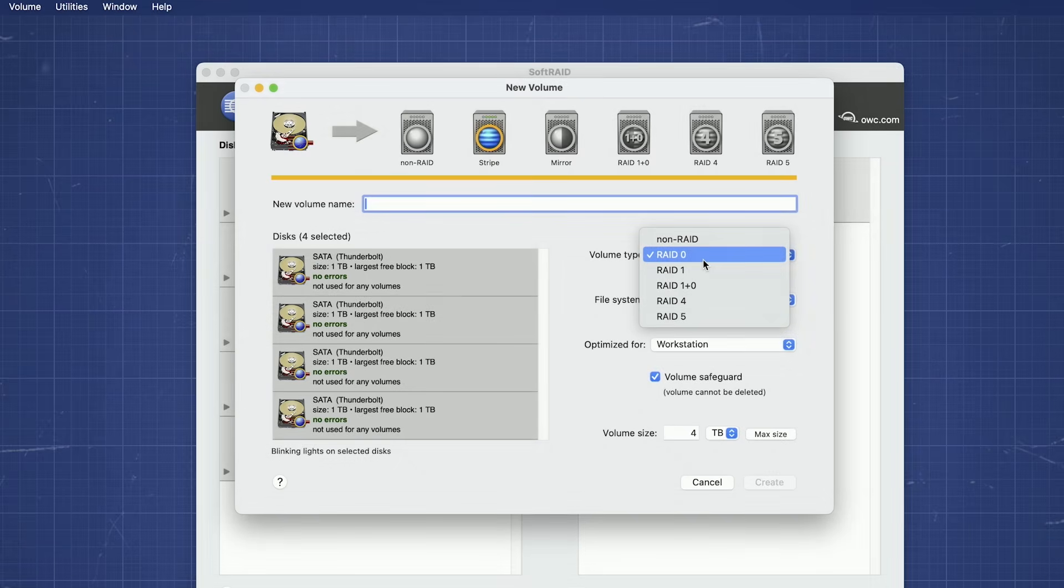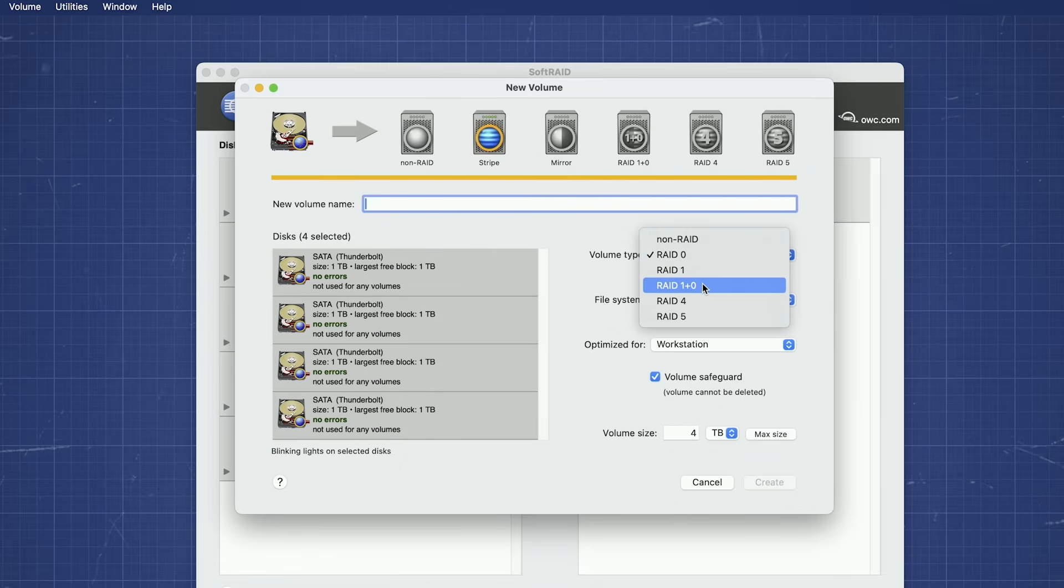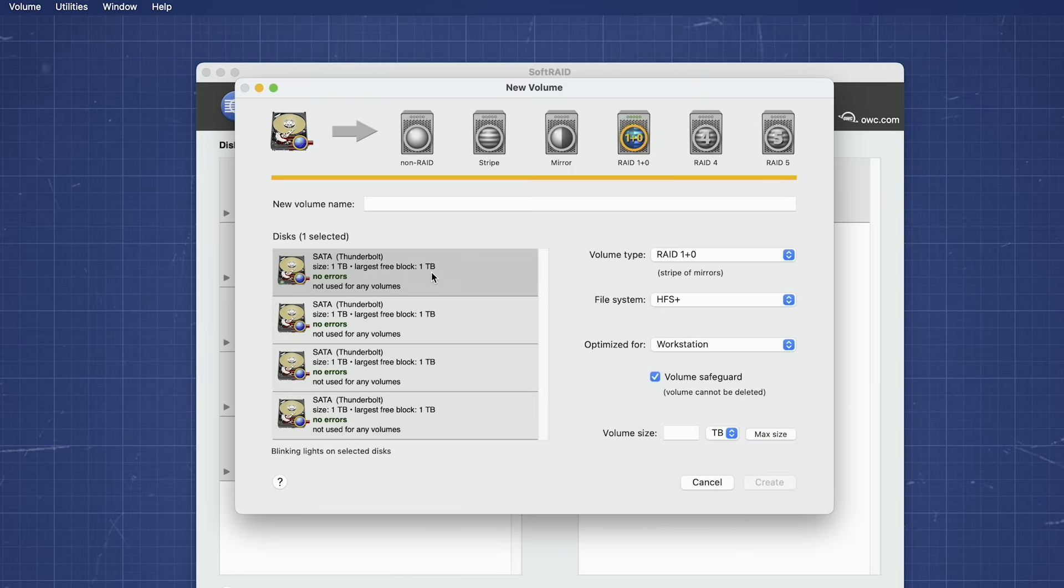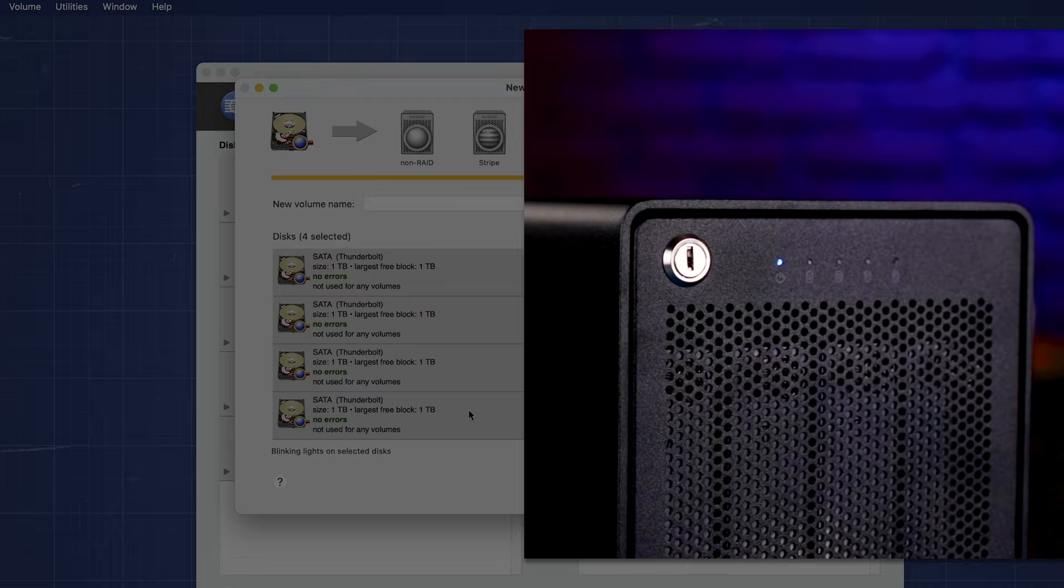Once you've decided on the RAID type, we can move on. For this demonstration, we're going to go with a RAID 1 plus 0. From the Disk list on the left, select which drives you'd like to use to create your SoftRAID volume. Use Shift-click to select a group of them and Command-click to select or deselect individual ones. All the drives you have selected will have their indicator lights flashing.